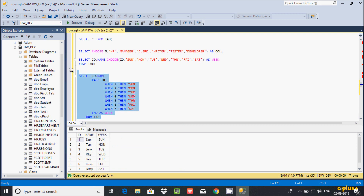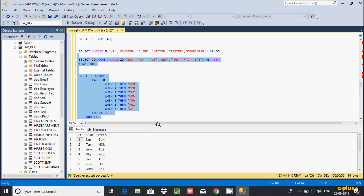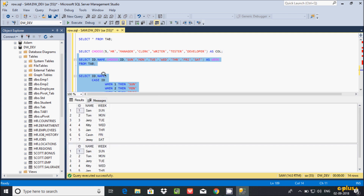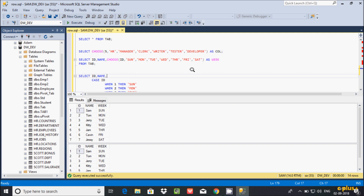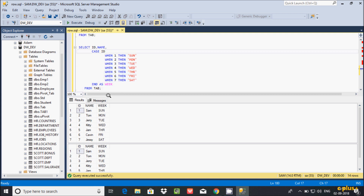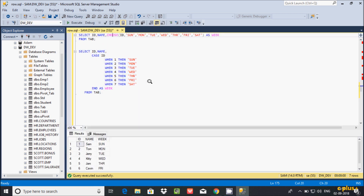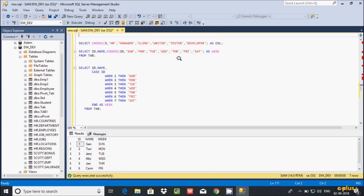If you execute this query, the output will be the same as using the CHOOSE function. I was using the CHOOSE function here, and now I am using the CASE statement — both outputs are the same. Let's execute both queries to see the difference between the two approaches.